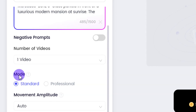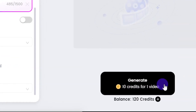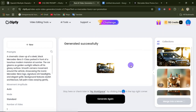This is the mode — you can select standard mode or professional mode and switch between the two. Then come down and click on generate. This only takes 10 credits for one generation. This website is way faster in terms of generating video. After some few seconds, you are going to have your generation ready.